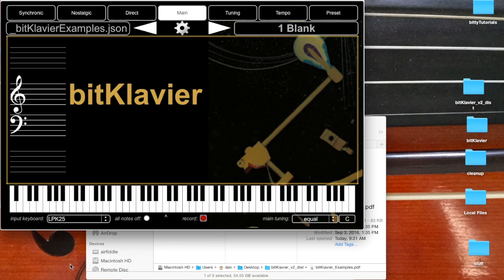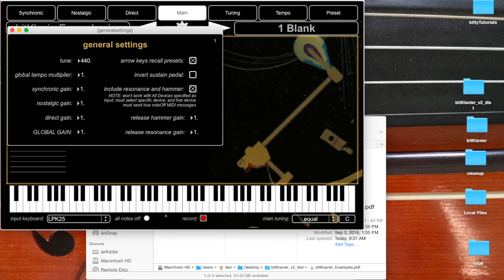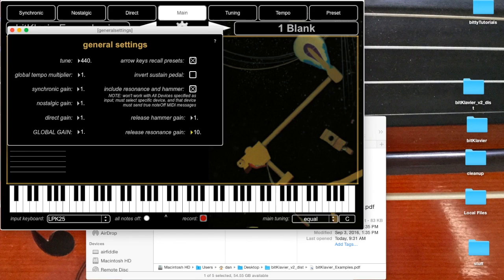In fact, I'll make it louder so that we can really hear it loudly. I'm going to make this release hammer gain one, and now when we release, you can hear the sound of the hammer very clearly. There's also a resonance that you can hear when the keys are released. I'll make it really loud so you can hear it.